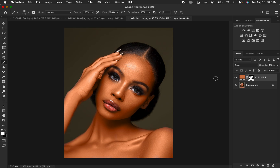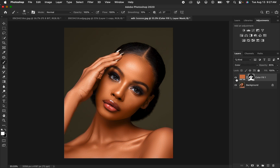If the effect feels too strong, come to the Opacity and reduce it to your liking — around 65% in this case. And here is the image before and after. This is how you can easily even out and match skin tones using the solid color adjustment layer in Photoshop.